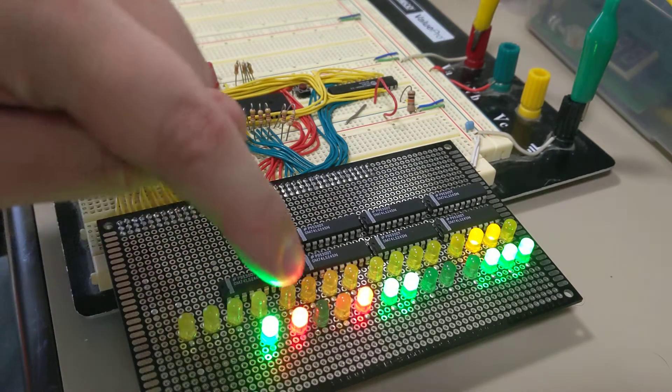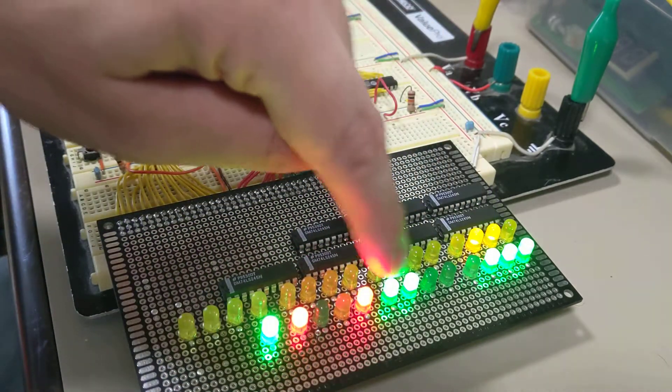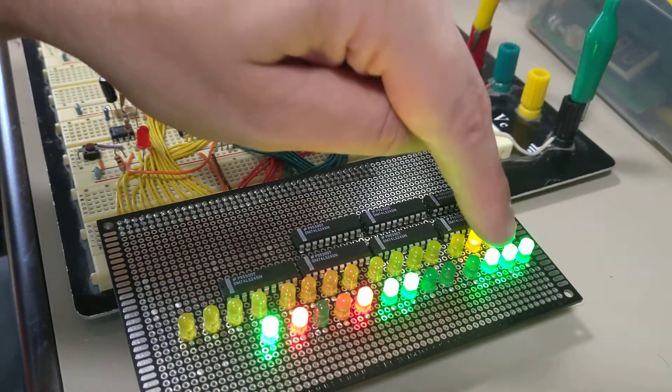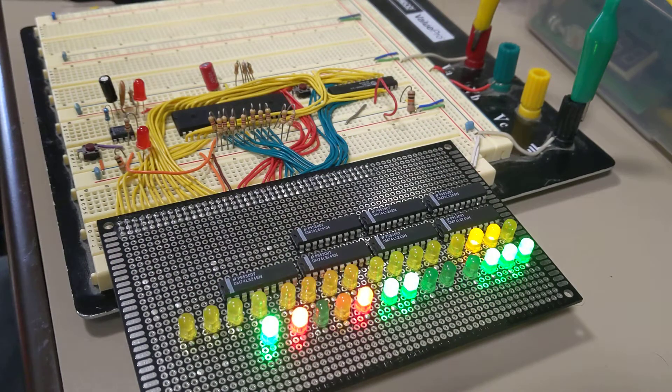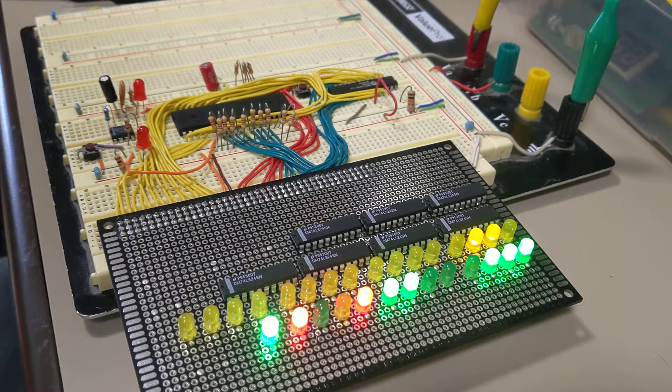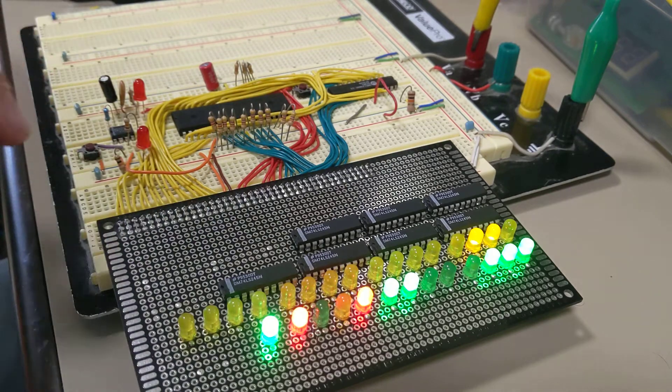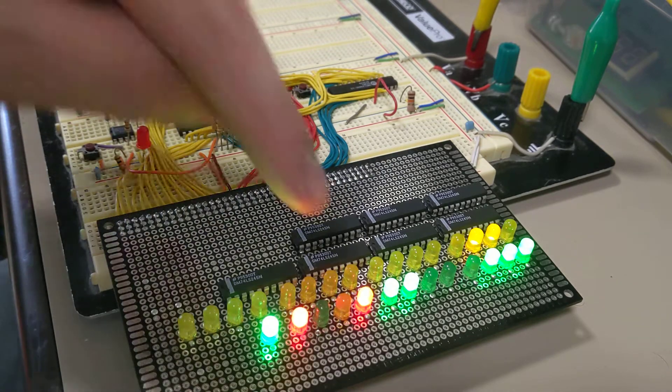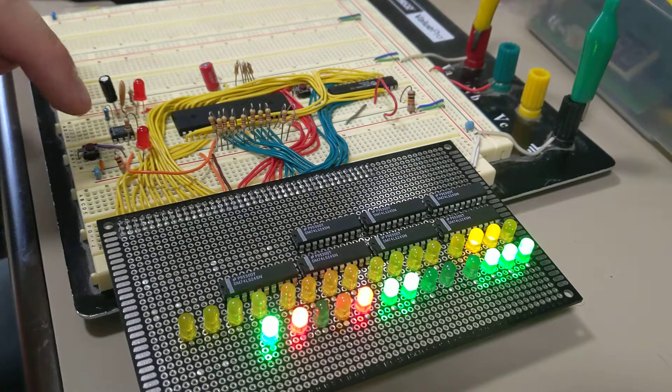And so we are now M1, reading from memory at address six, and this is the operation we're getting. So this is a three machine cycle, 11 T state. So it's 11 clock cycles for it to do this, and it will end up jumping back to zero.